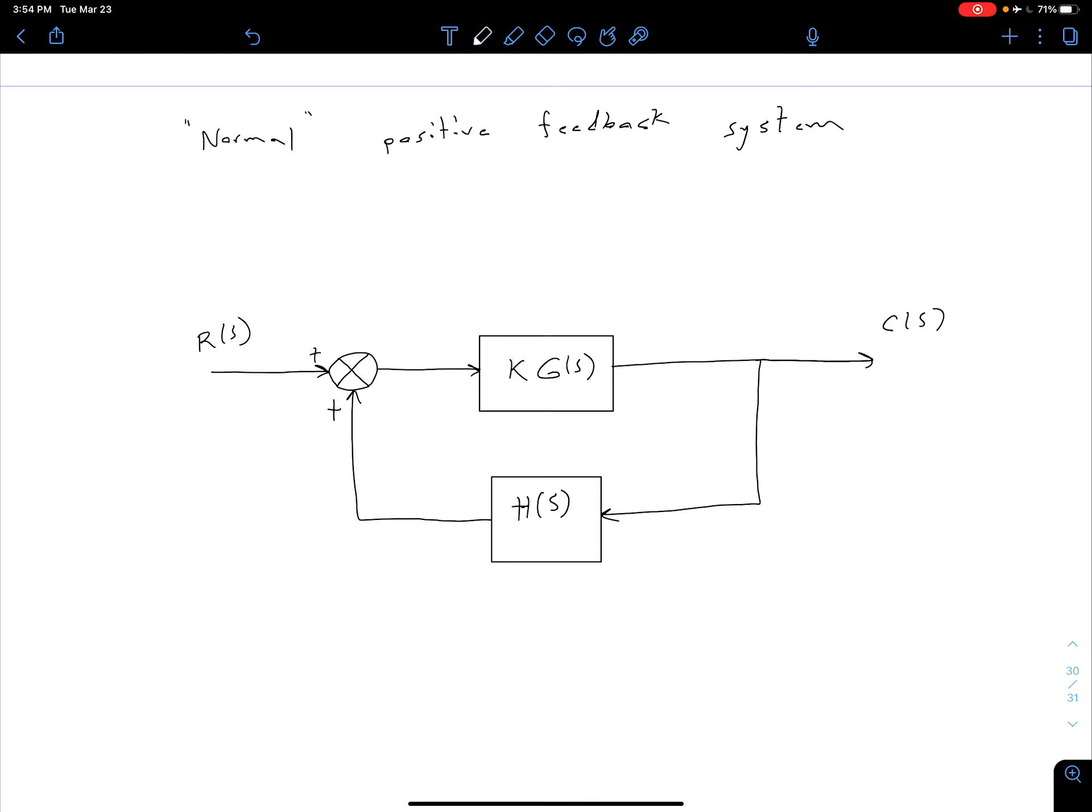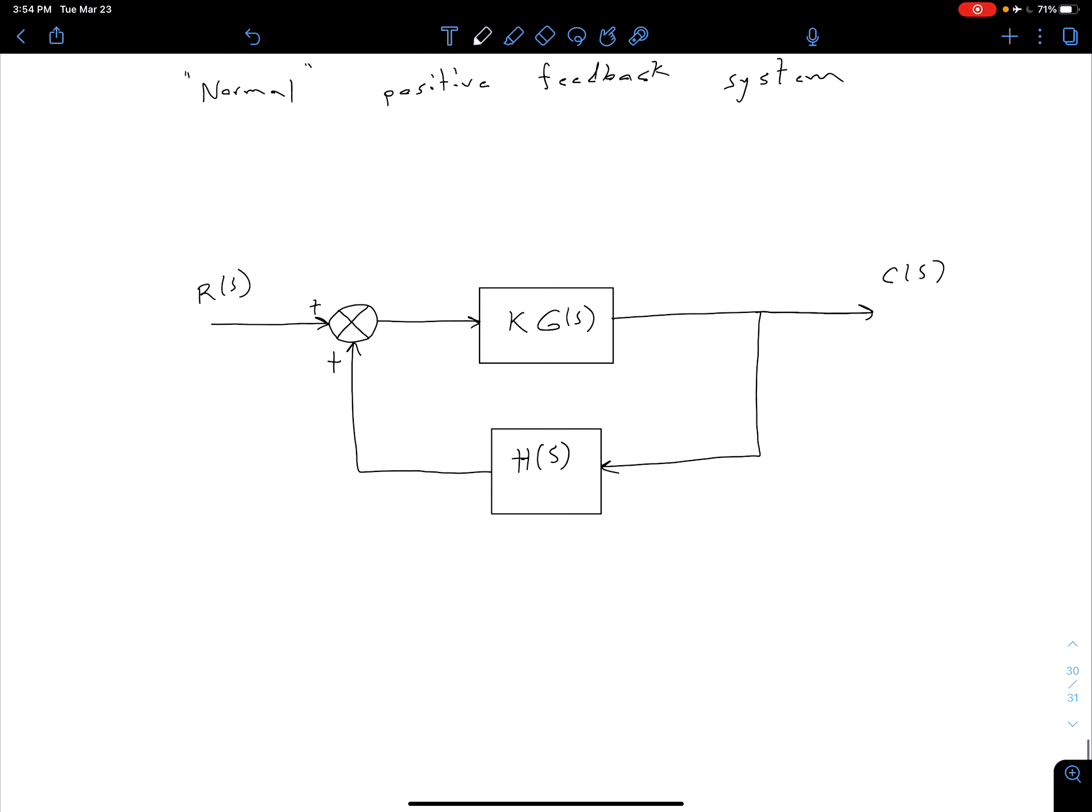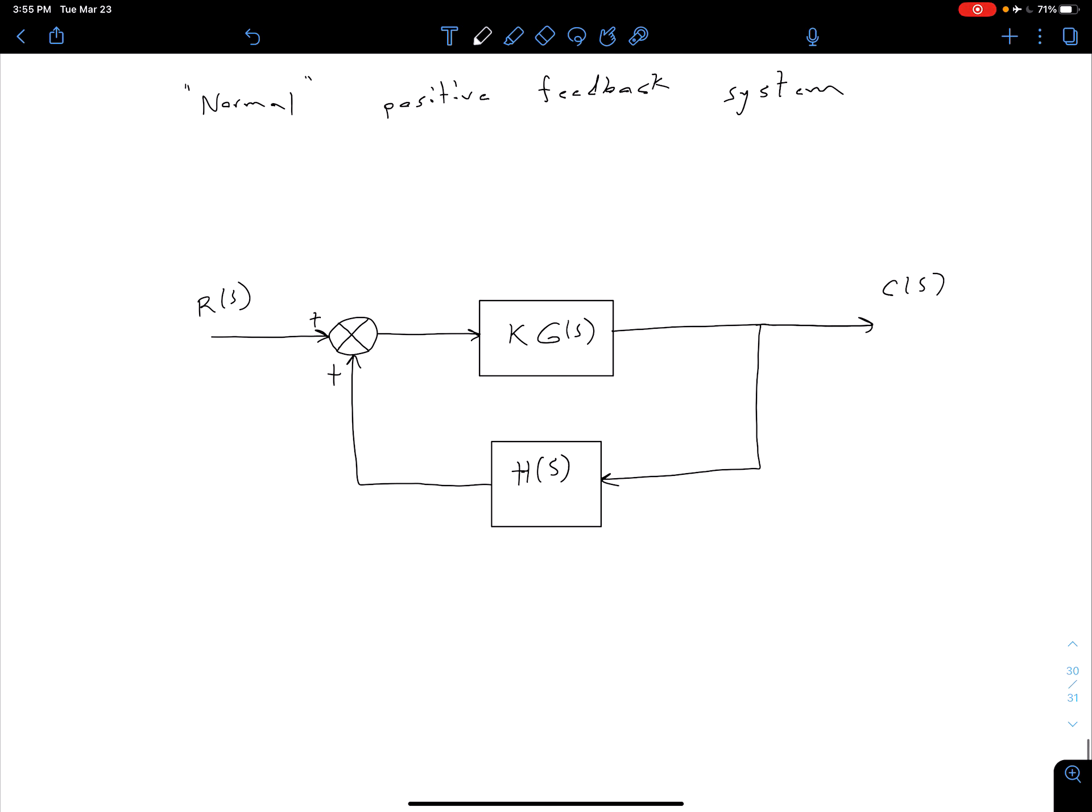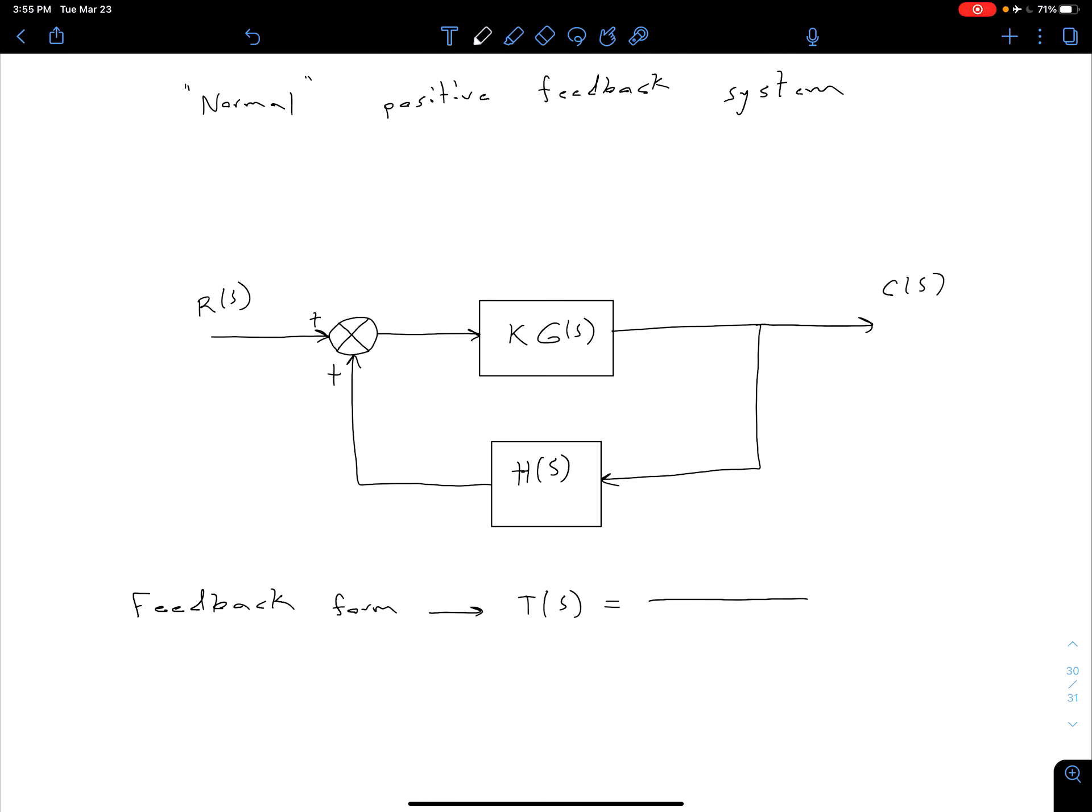We're going to use the same basic approach we did with our negative feedback system. So we can use our feedback form to simplify this block diagram. Our feedback form tells us that our T of S, our equivalent closed loop transfer function, is going to be 1 minus KG of S times H of S in the denominator, and in the numerator we just have KG of S.